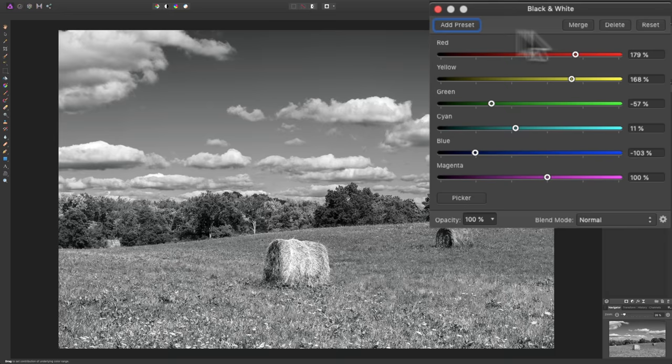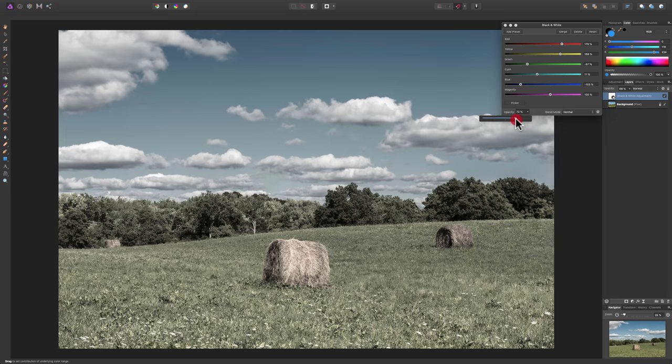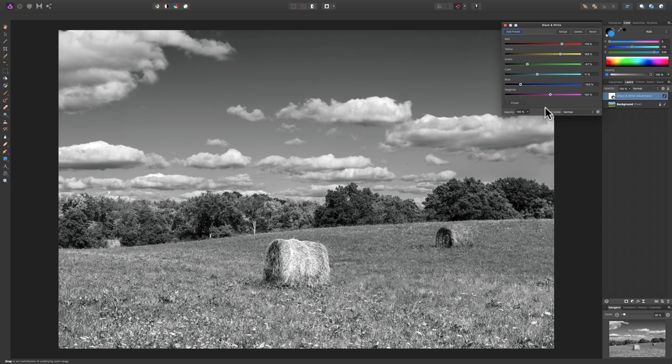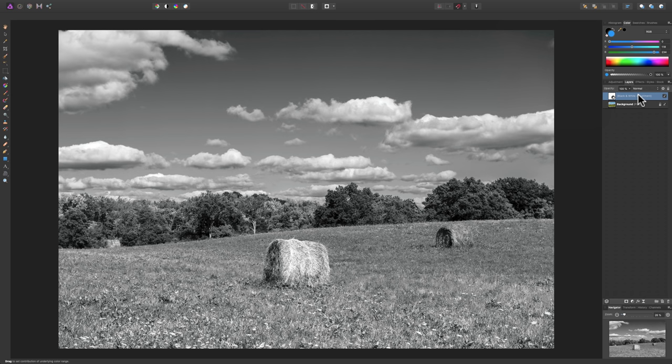This is pretty much the entire black and white adjustment layer and what you can do with it. You can also move opacity, which gives kind of a washed-out color look if you want that. Now, there are some other things you can do beyond the black and white adjustment layer to your monochrome image. What we're going to do is add another adjustment layer, but I want to add it between the background and the black and white adjustment layer, not on top of it.